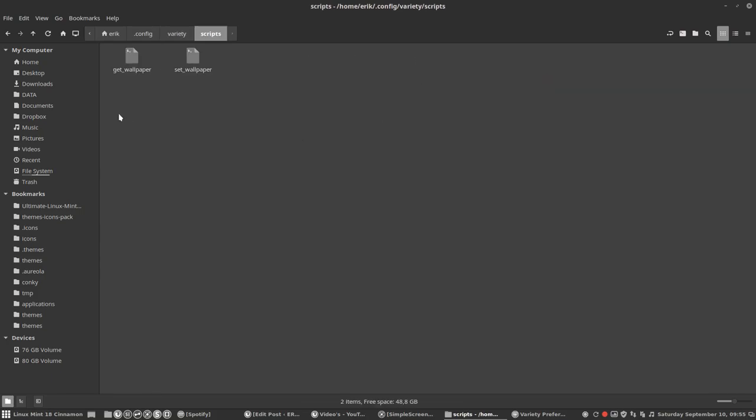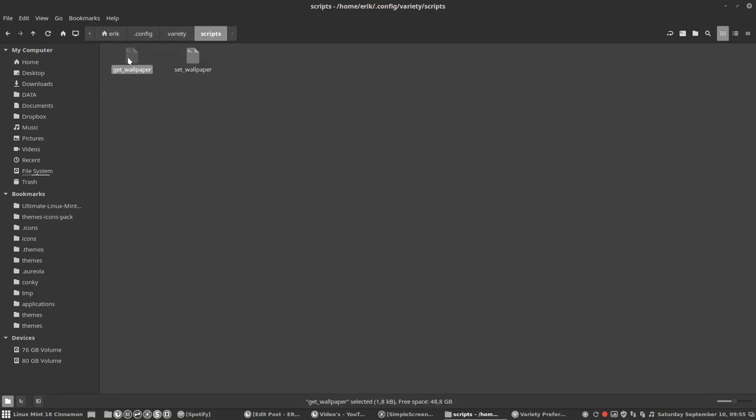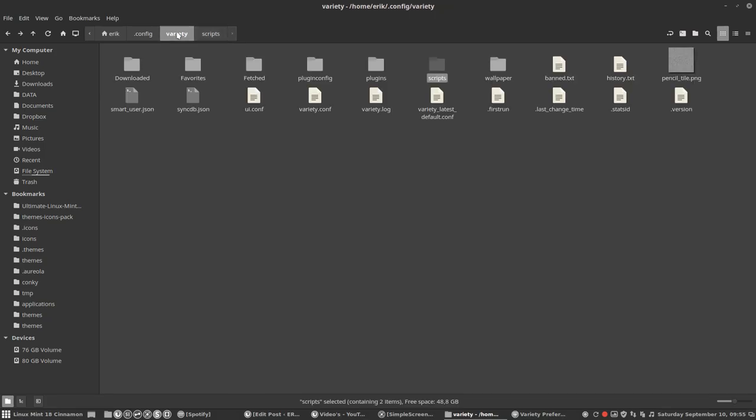Scripts is actually the core. This one gets the wallpaper. It's going to read variables and the other one is going to set it. But the only time I needed it was to change the line in I3, the window style manager.